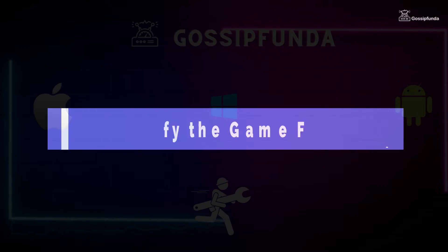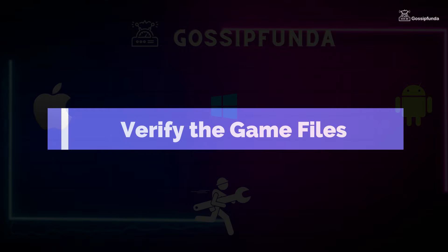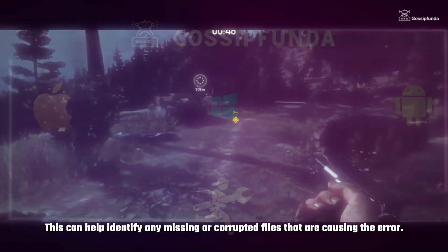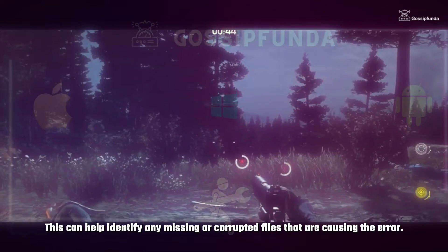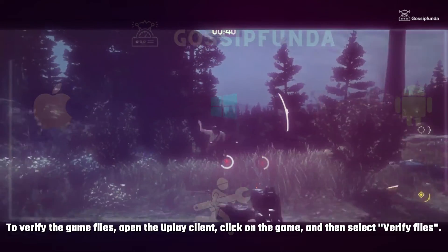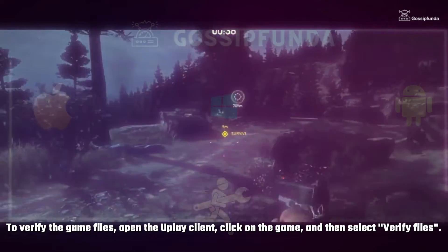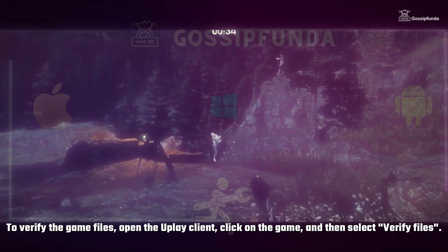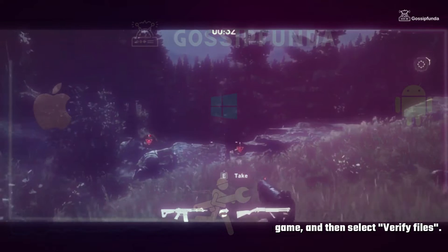Another solution is to verify the game files. This can help identify any missing or corrupted files that are causing the error. To verify game files, open the Uplay client, click on the game, and then select verify files.